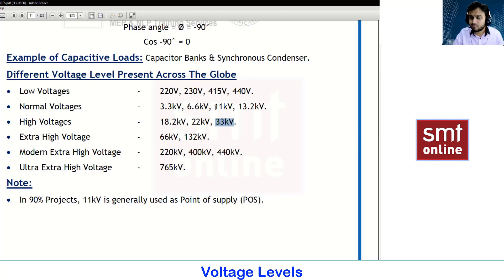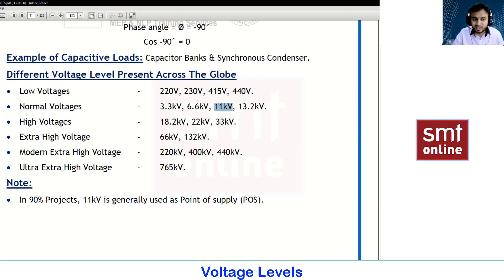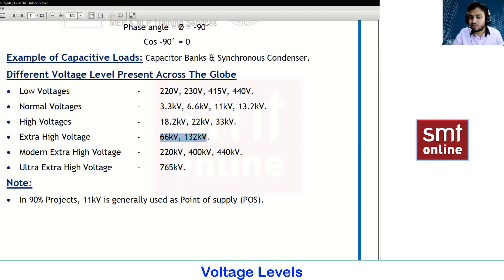If you are in a normal city, you can find 11kV lines. Extra high voltage, modern extra high voltage, and ultra high voltage levels are found near your generating plant, rectifying stations, or inverting stations — you can see all these values there.